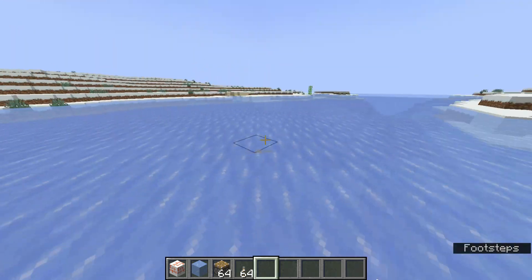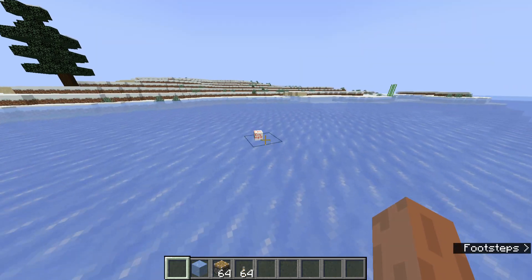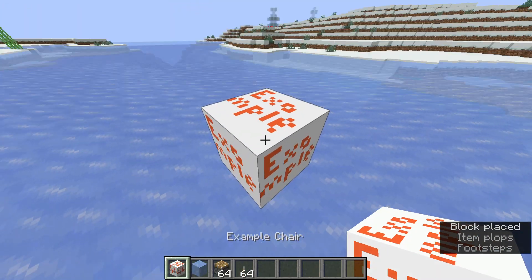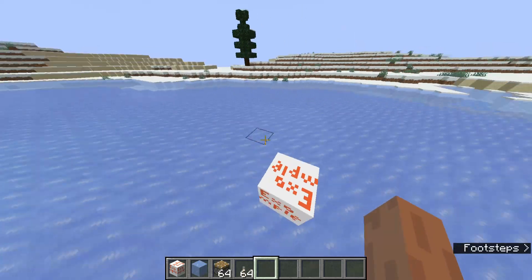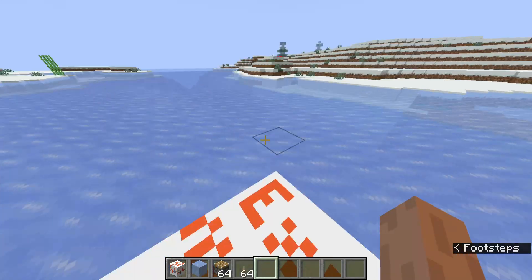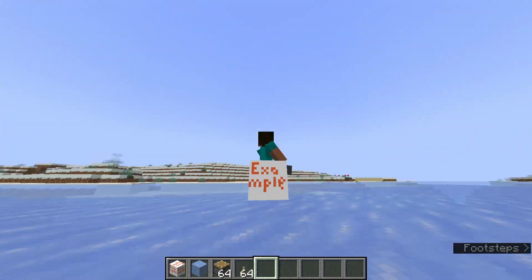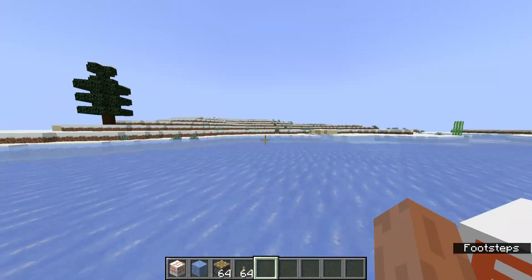Here I have this block, the example chair. You can see its texture is beautiful — that's a joke, I know it looks ugly. And if we right-click it, you'll see we can sit in it. And then if we shift, we get out.